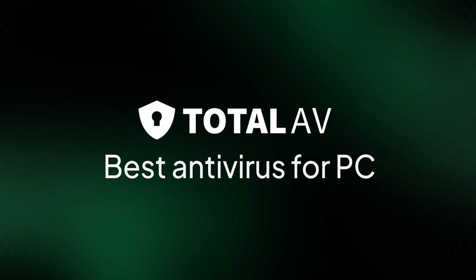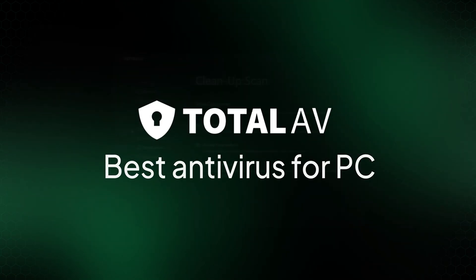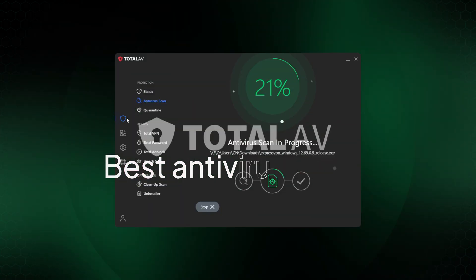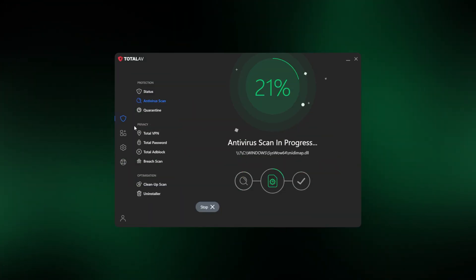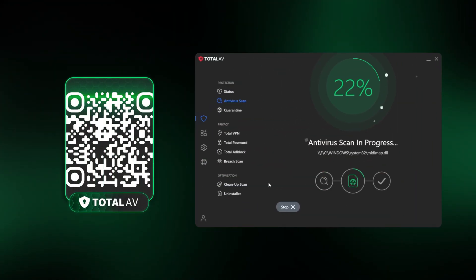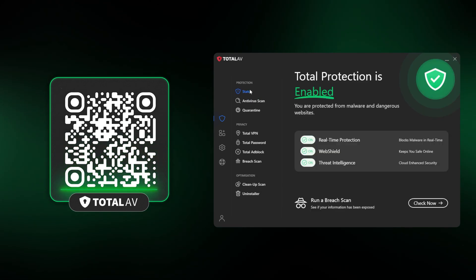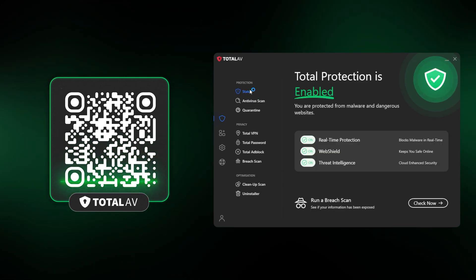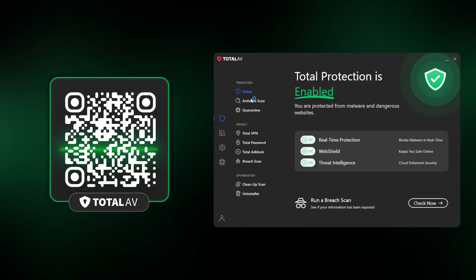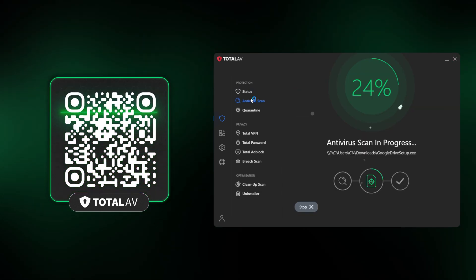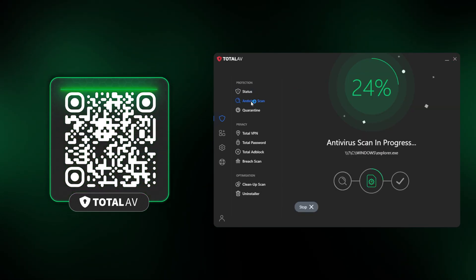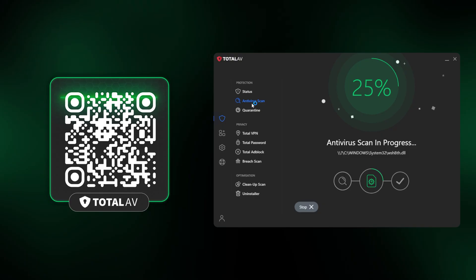When it comes to antivirus protection, I recommend TotalAV. It's one of the best antivirus providers for PC — both effective and straightforward enough even for complete beginners to use. You can get TotalAV through this QR code, or check the link in the description for other reputable antivirus options.